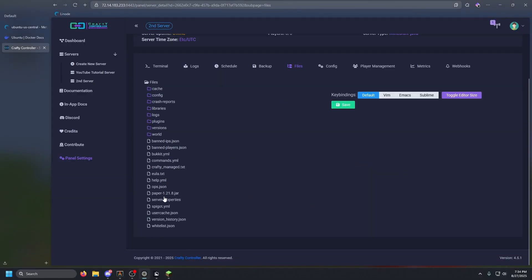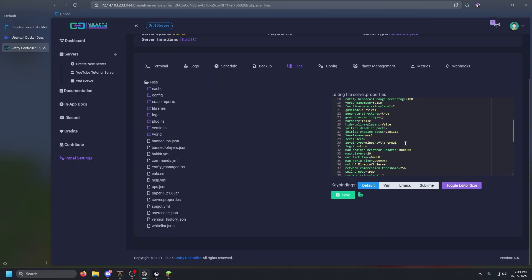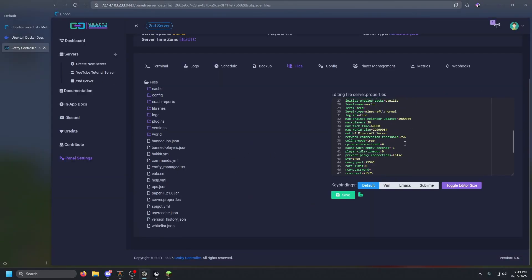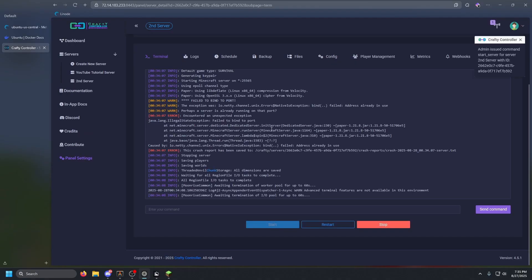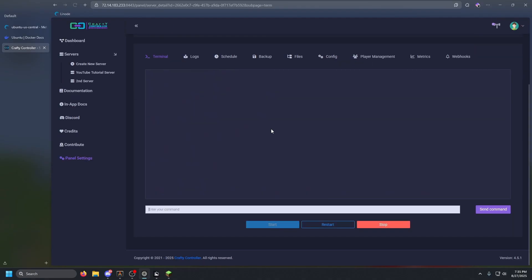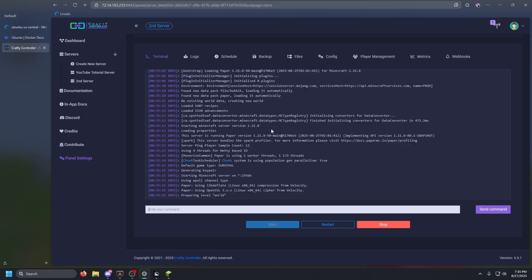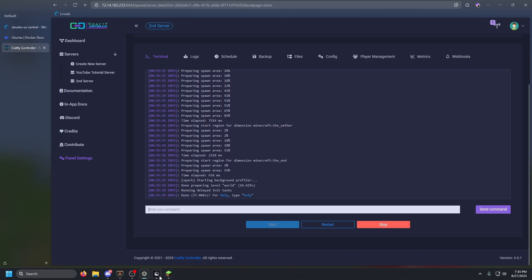You can run commands like switching to Creative gamemode straight from the web UI. Let's check Server Properties, scroll down, and confirm the server port says 25565. For the second server change that to 25566, save, and go back to the terminal. You should see it starting Minecraft server on 25566.